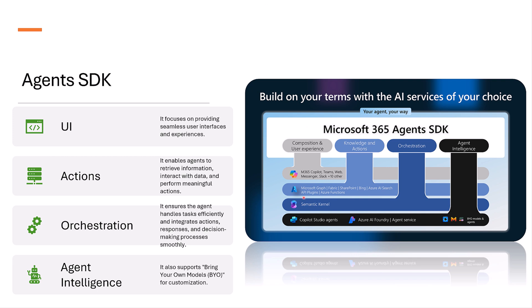This layer represents where the agents interact with the users. Examples include supported platforms like Microsoft 365, Copilot, Teams, WebChat, Messenger, Slack, and other third-party applications. It focuses on providing seamless user interface and experience in this user experience layer.